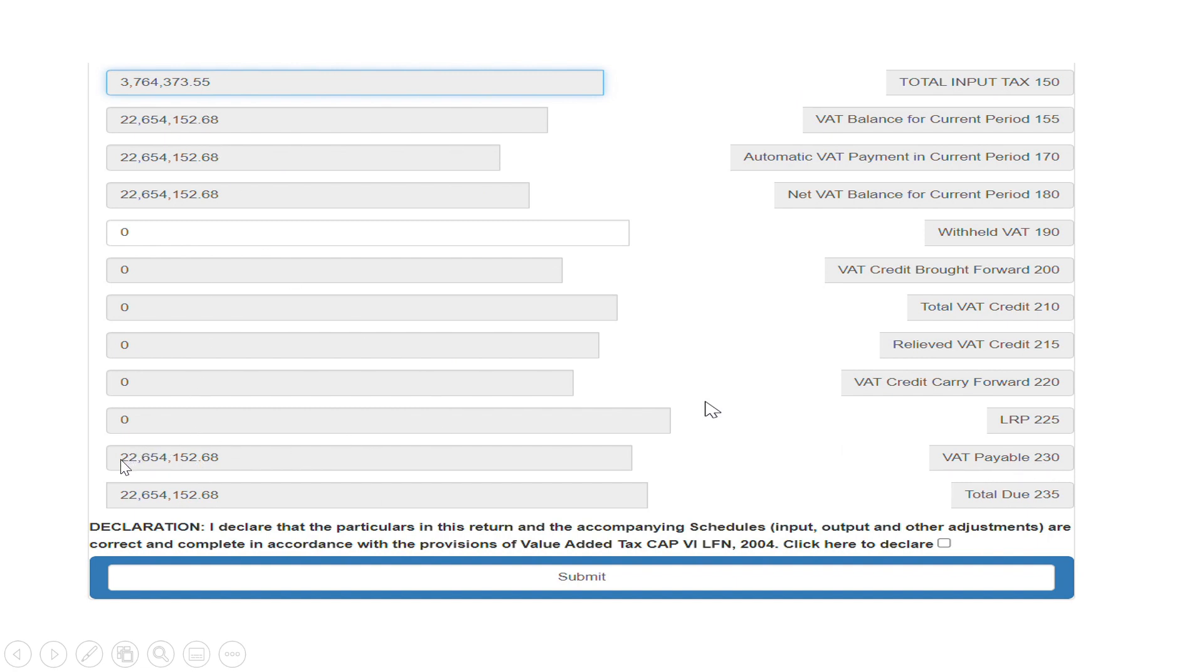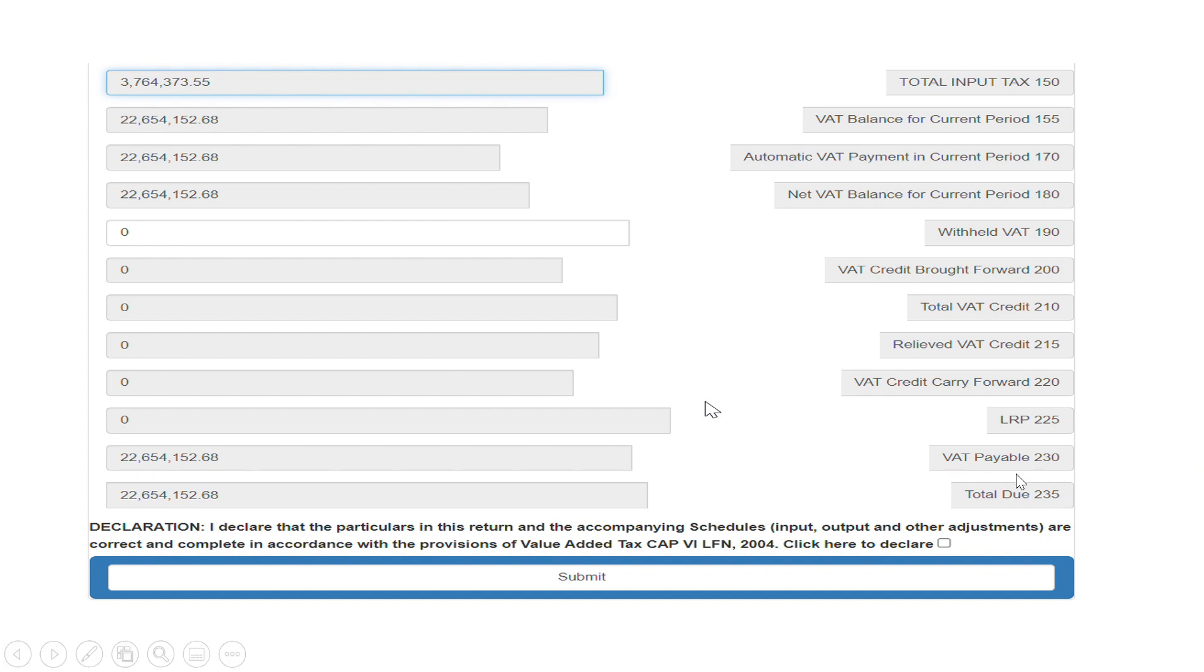Your total tax due is 22 million. In the event that you filed late, if you filed on or after let's say after the 21st day of the month of filing these VAT returns, then you automatically have a 50,000 Naira penalty which would be computed in this place by itself.